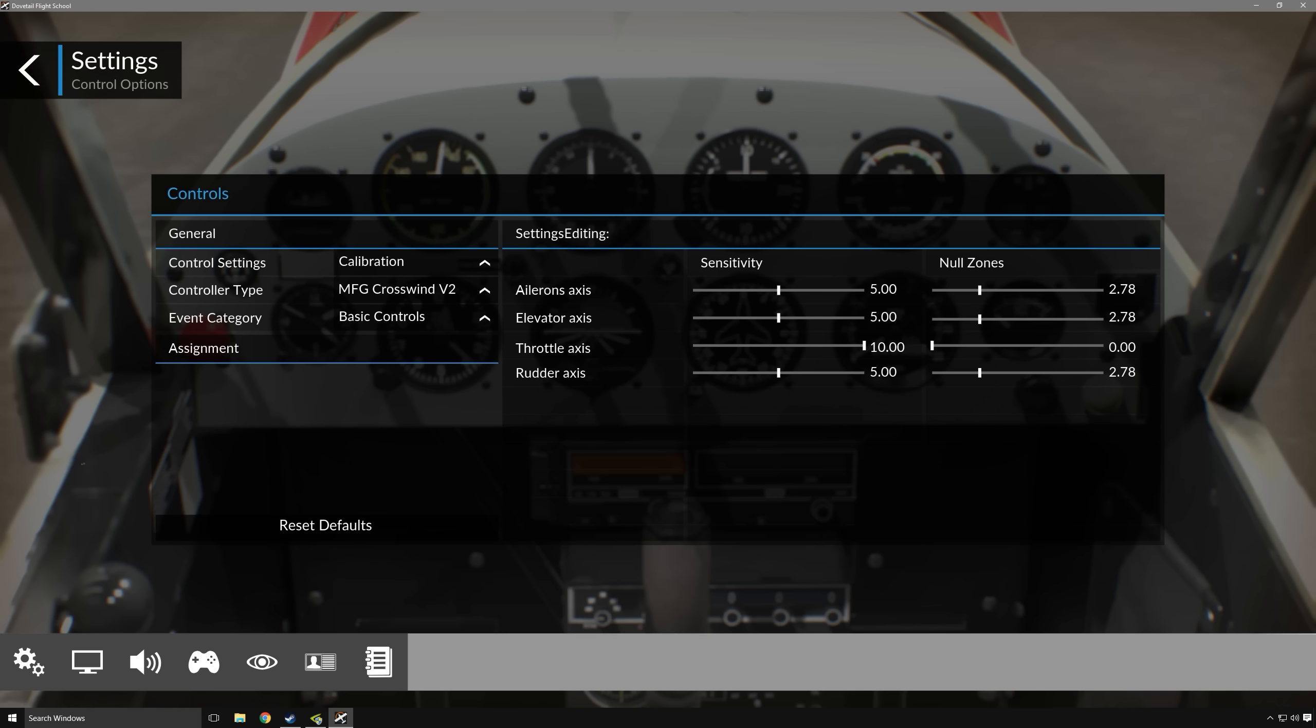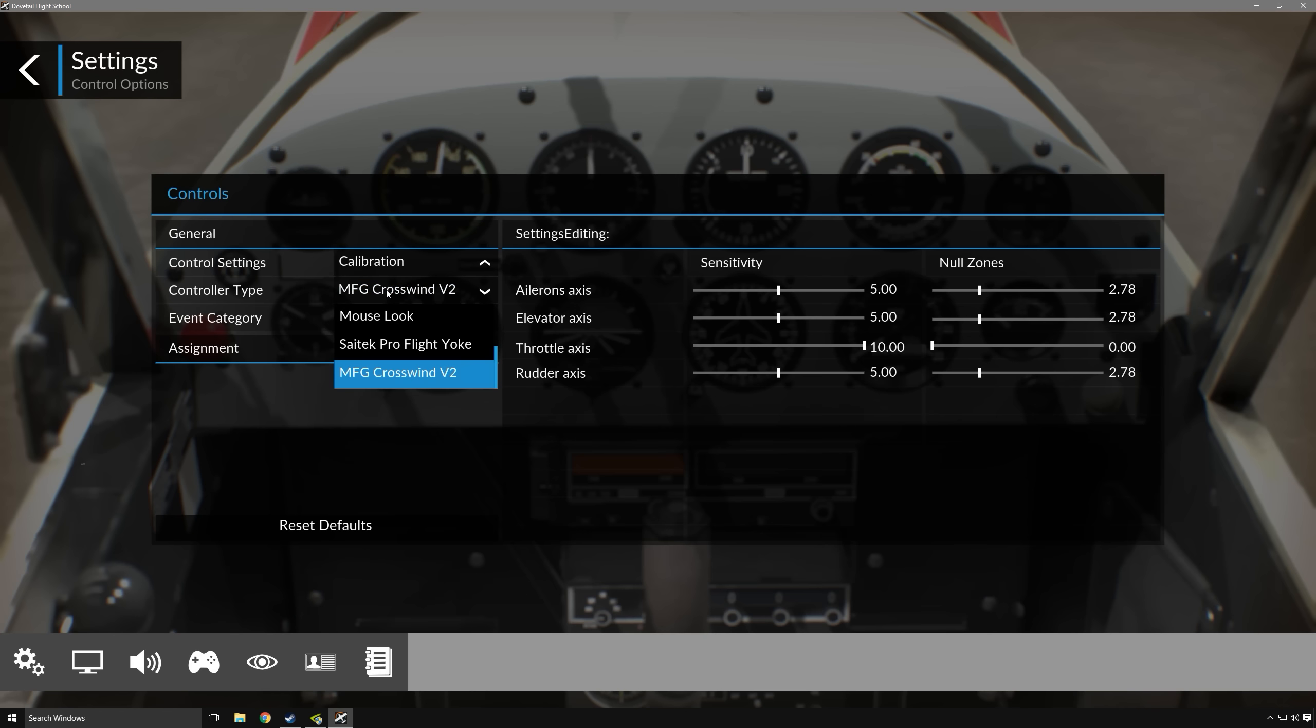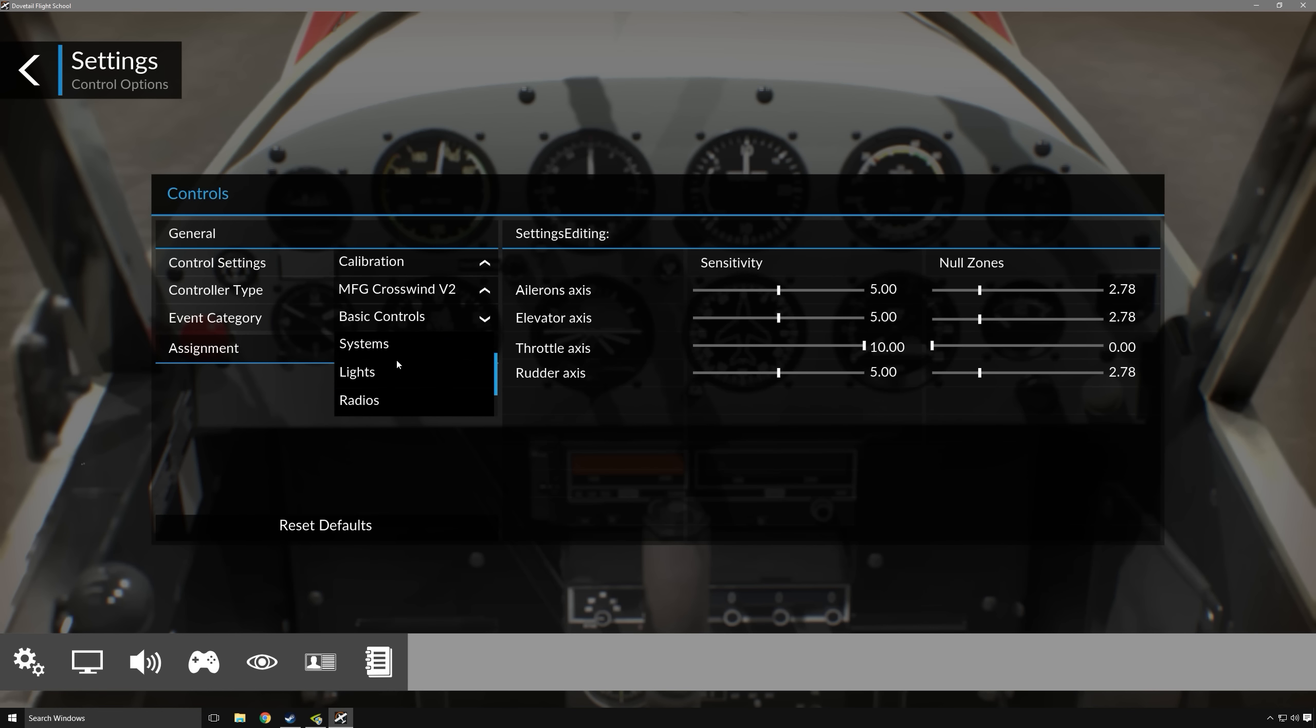So first of all, you have control settings, and that's essentially the settings for the type of controller that you have plugged in. Controller type would be your Xbox controller, your yoke, your mouse, your keyboard, whatever. And then the event categories are essentially which events are affected by the inputs that you'll be providing these controls and ultimately depicted in the sim. So if it's something that has to do with engines, radios, lights, views, etc.